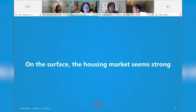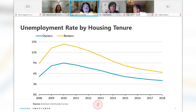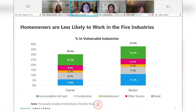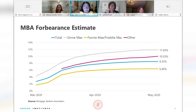On the surface, the housing market seems very strong and homeowners seem to have held up very well. The unemployment rate for owners has been consistently lower than for renters — on average, the unemployment rate for homeowners is about 80% of the overall rate, while it's about 135% for renters. This shows that homeowners are less likely to work in the five most vulnerable industries: accommodation and food, construction, entertainment, other services like hair salons, and retail. About 30.3% of homeowners are in those five most vulnerable industries versus about 38% of renters.